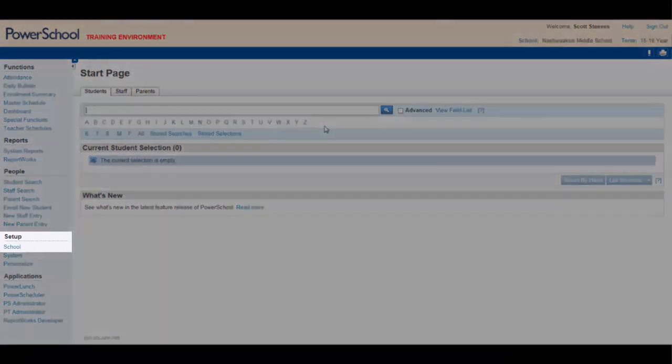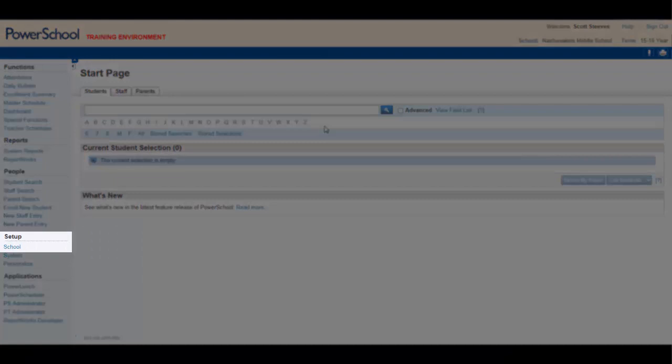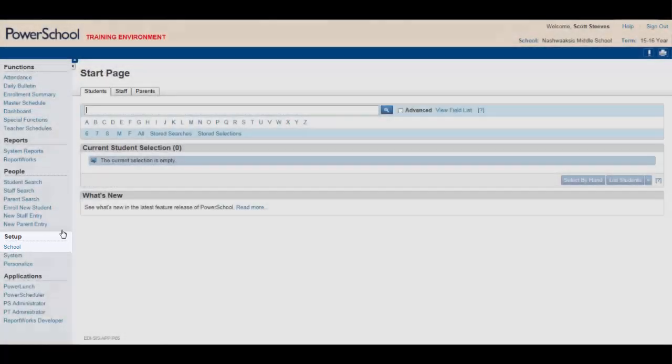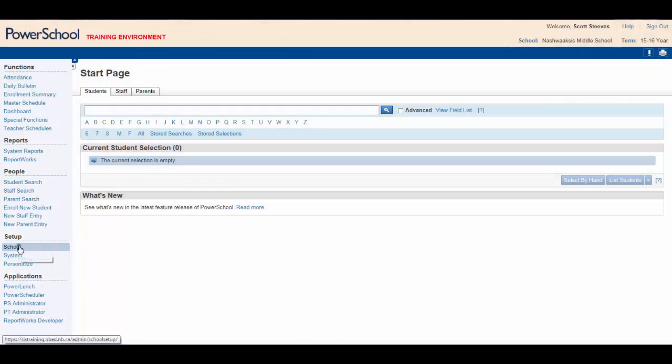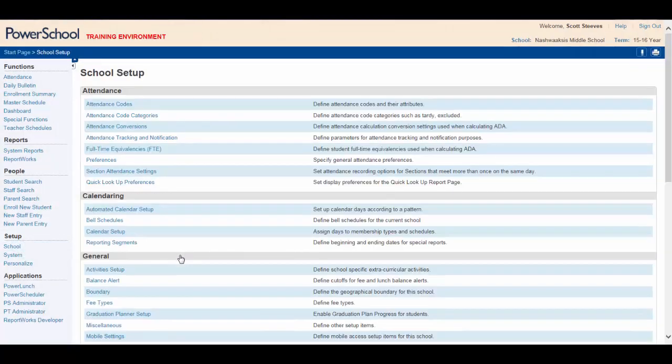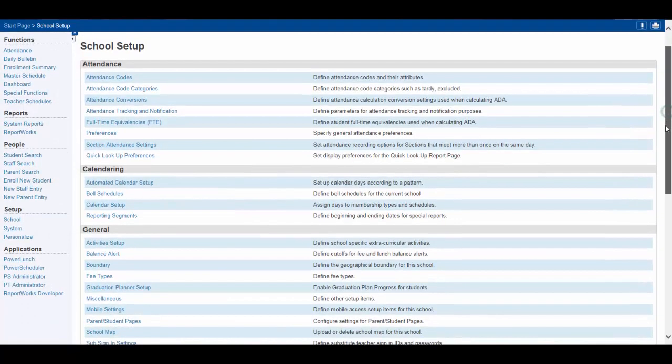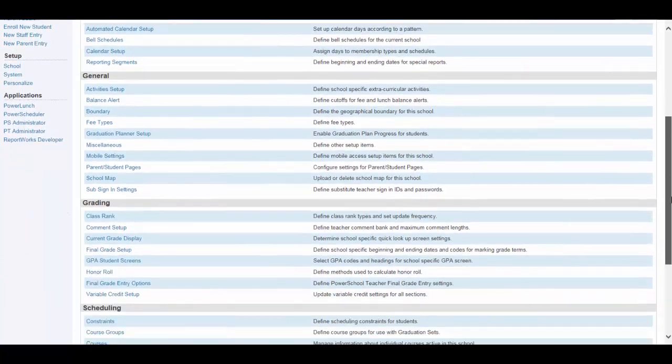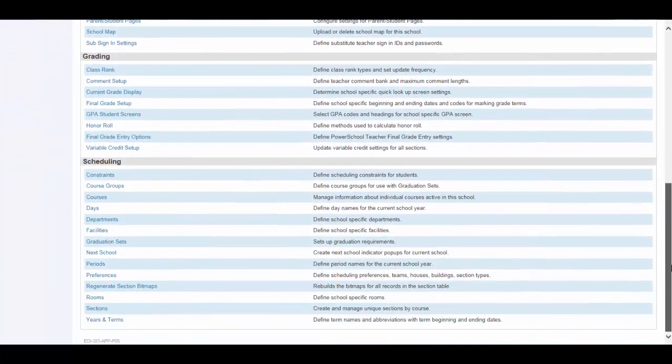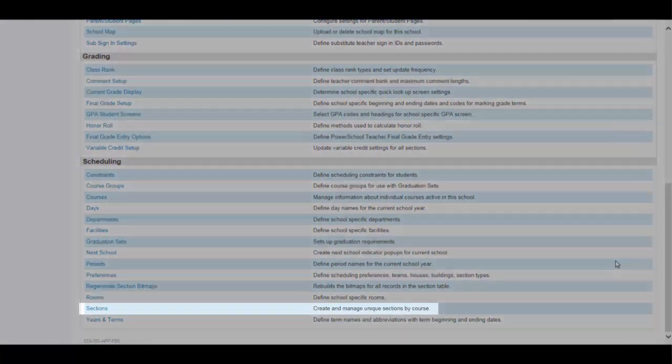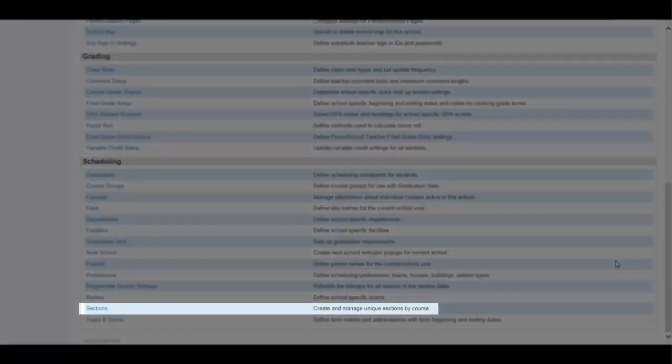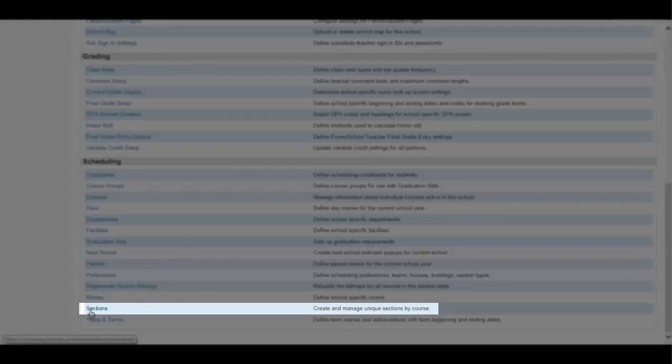Looking down the left hand side you'll see Setup. Under Setup you see School. Click on it. Scrolling down to the Scheduling portion of the Setup menu you'll see Sections here. Click on Sections.